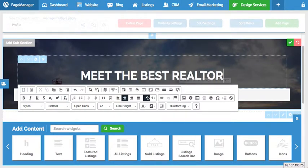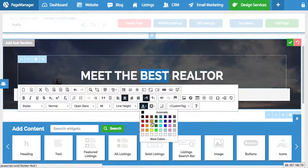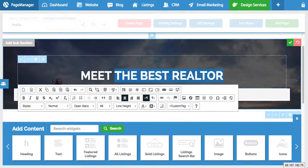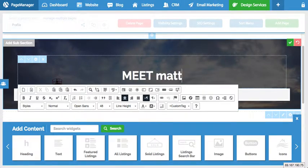If I want to edit this text I would simply click in here and maybe change it to 'meet the best realtor' for example. I could simply change that and you have different options in the editor — maybe I want the word 'best' to be in a yellow color. Whenever I'm done with my changes I would simply hit the check mark right up here and it would save all of my changes.